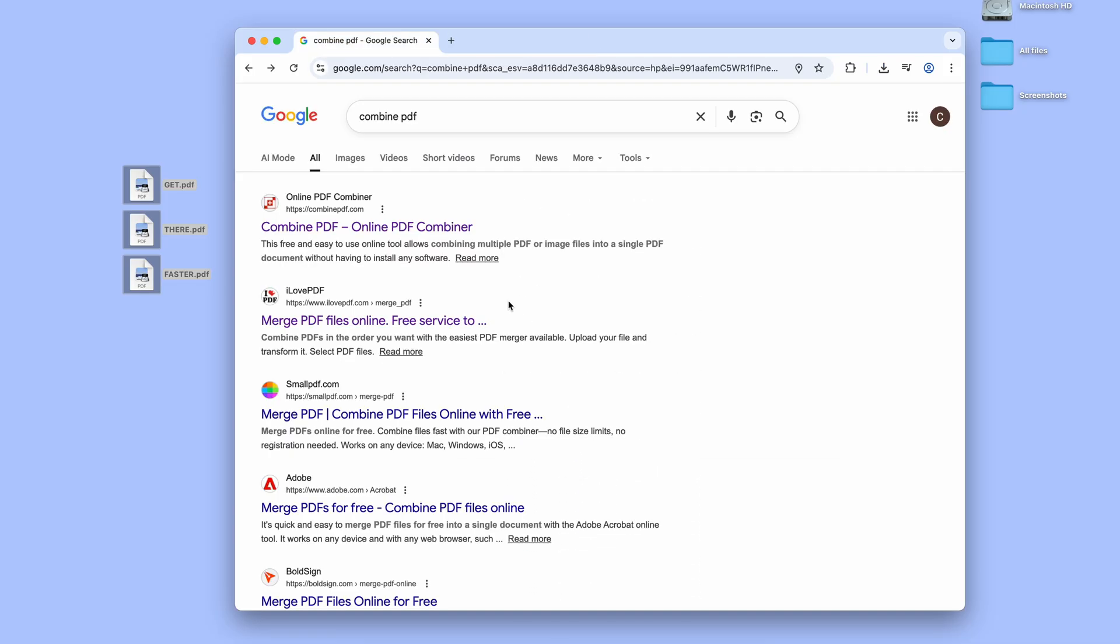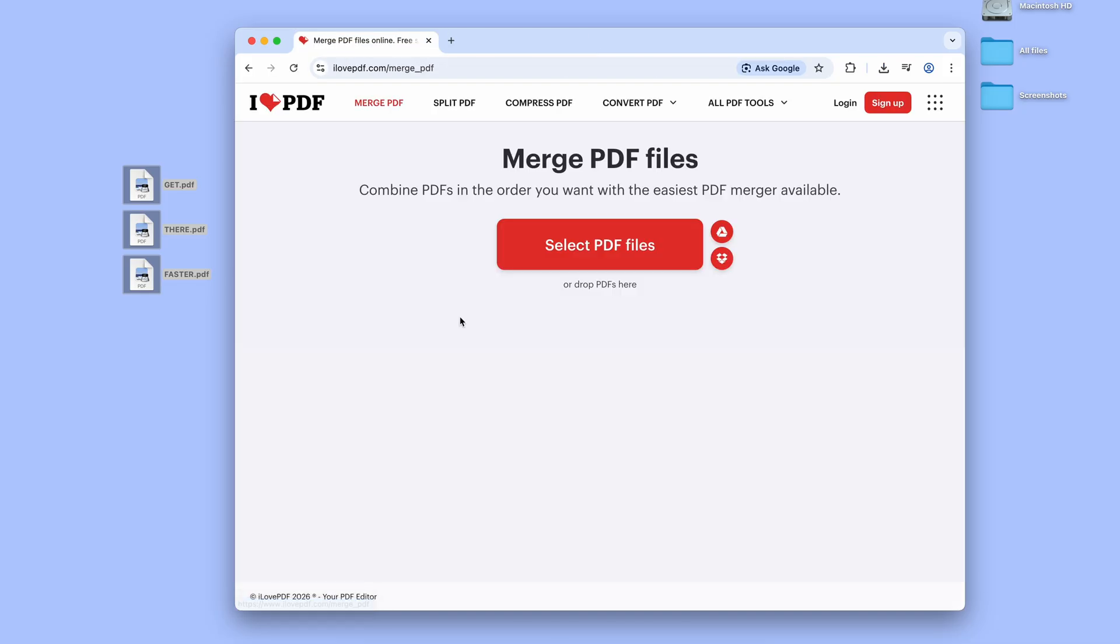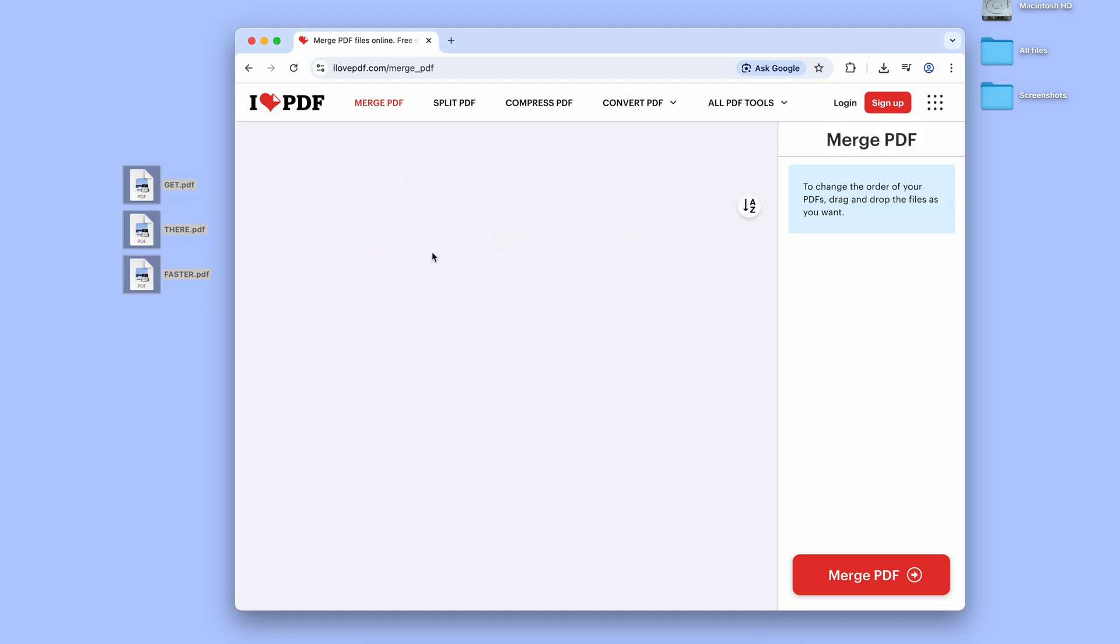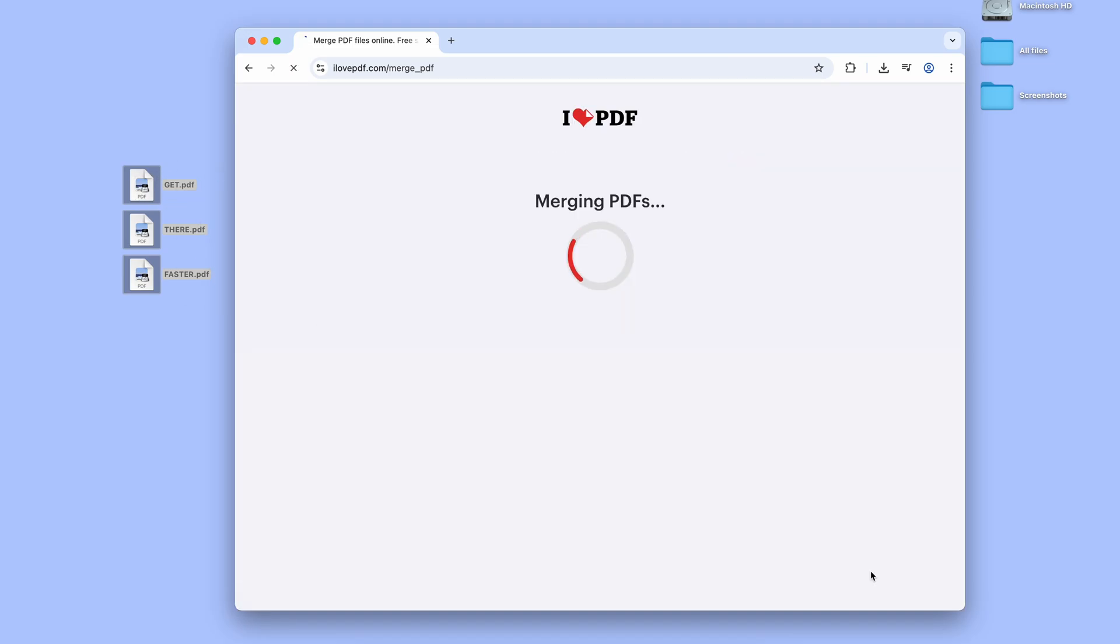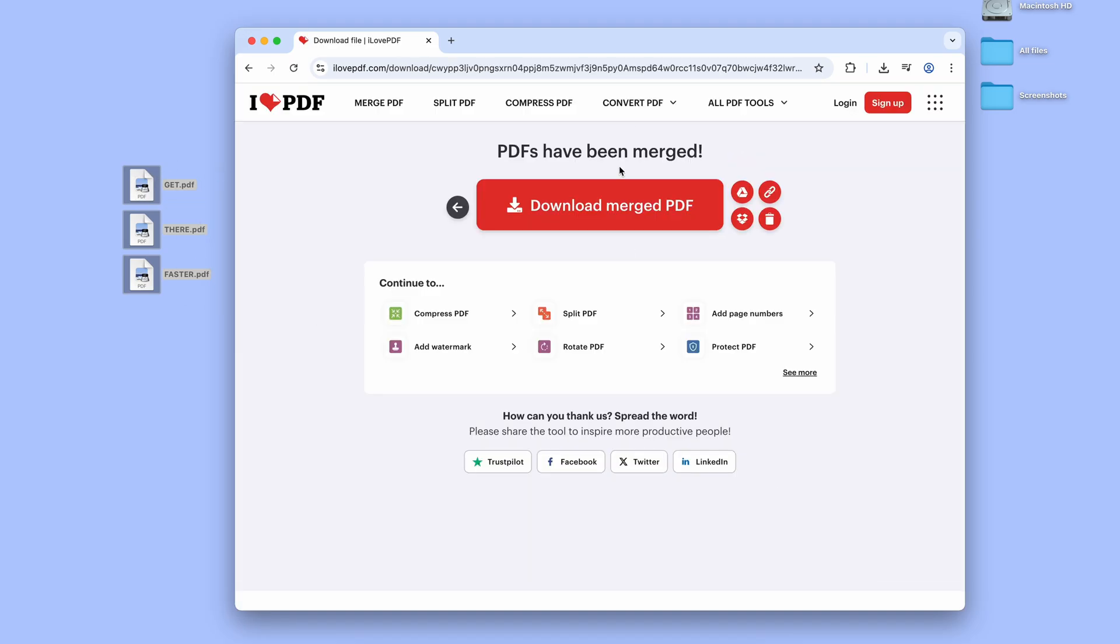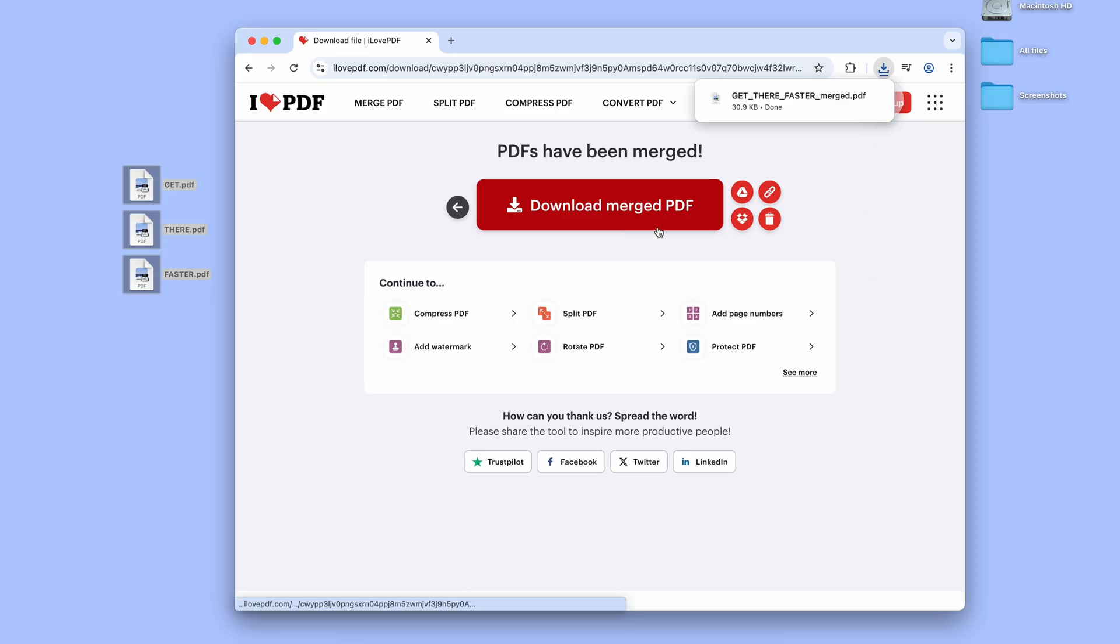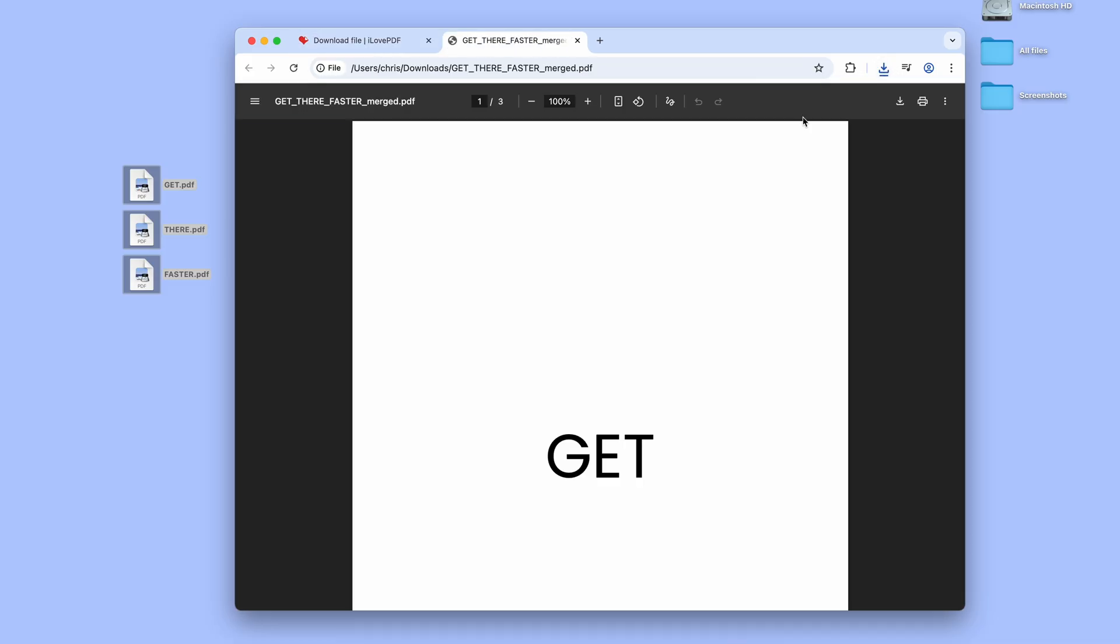For reference, the I Love PDF one works exactly the same. Either click Browse or drag and drop the files, change the order if necessary, and then click Merge PDF. And here follow up by also clicking once on Download Merge PDF. All right.